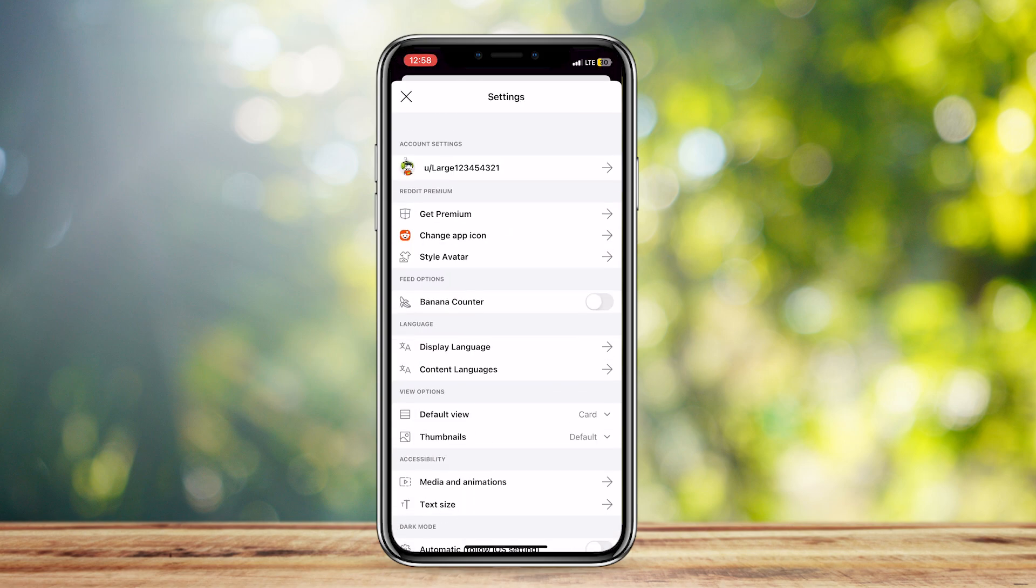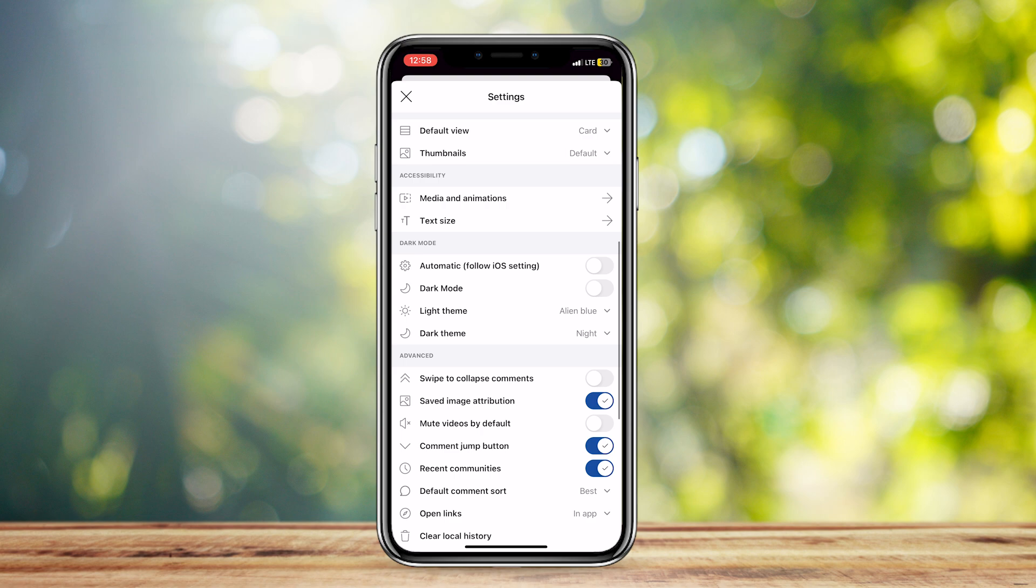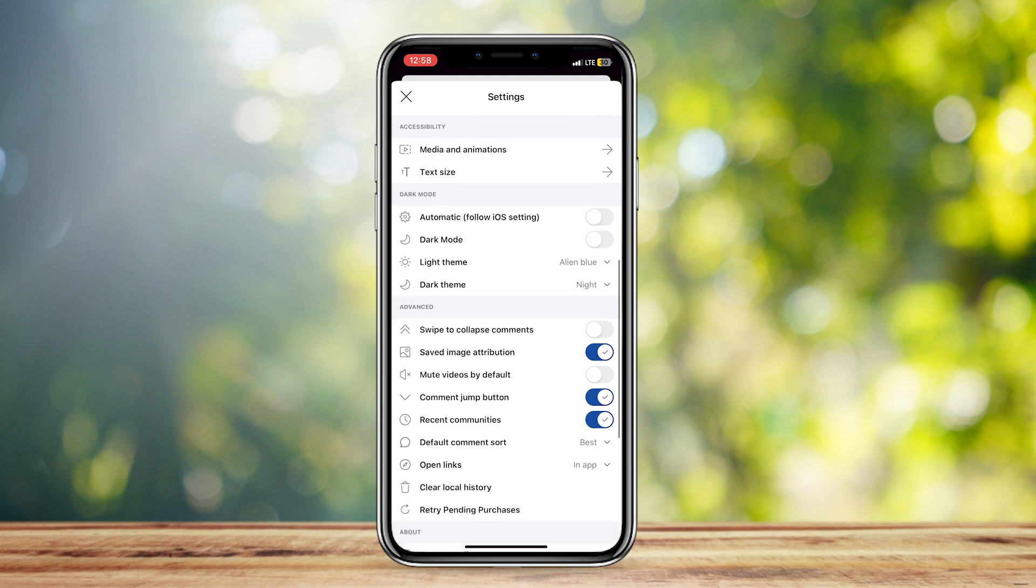So once you're here, you can just simply scroll down, and then you can look for mute videos by default. Now, if you have this on, you definitely want to turn it off because it's going to mute your videos by default. When you first look at a video in your feed, it's going to be muted if this is on.